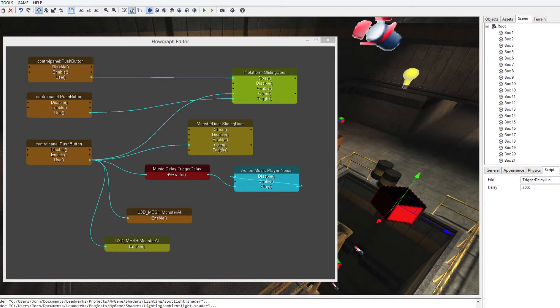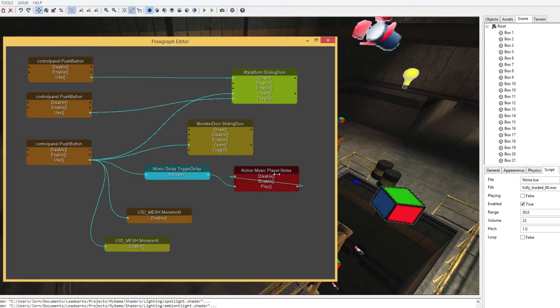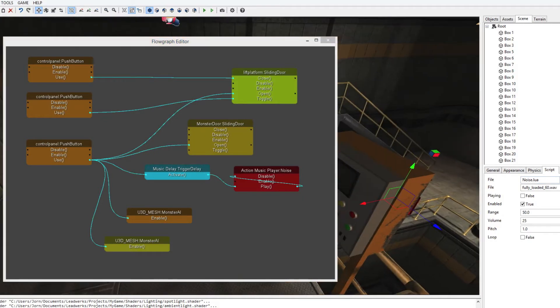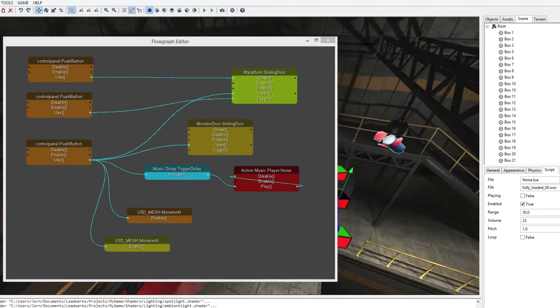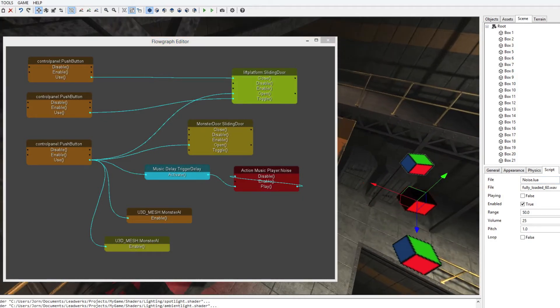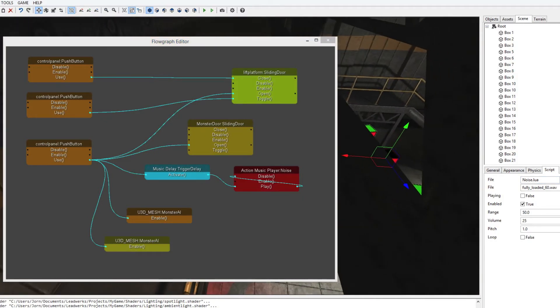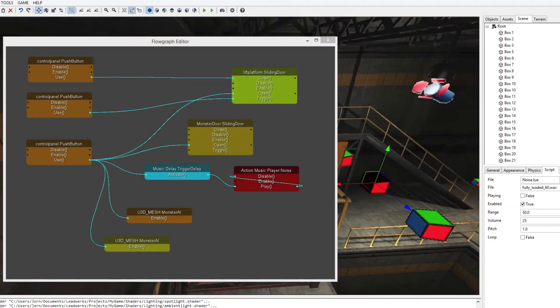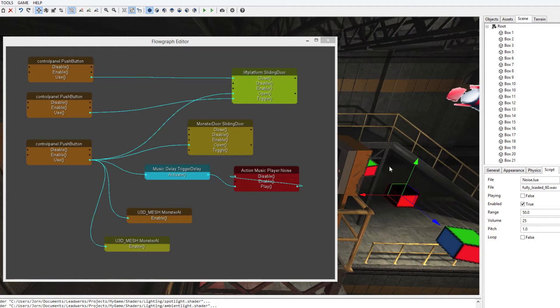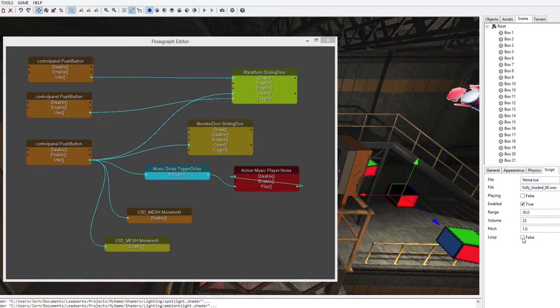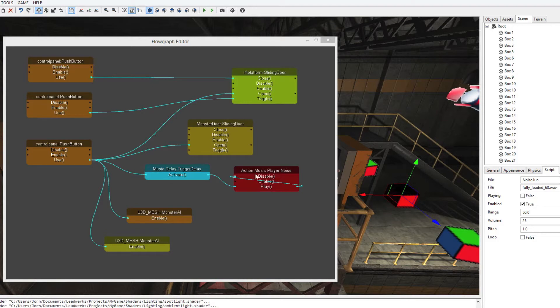And once that trigger is done, then the music player is being played, and this plays the noise music. This pivot, which is also quite next to the control panel, has the noise script attached to it. It simply plays a music file. You can set up the range, the volume, the pitch, and whether it should loop or not. You can also see that once it's been done playing, it also disables this noise.